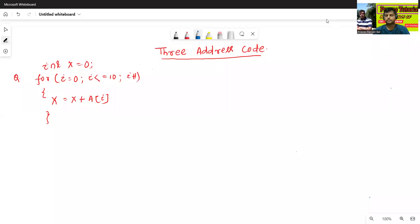Hello all, I am Dr. Pravashan Denbal. In today's class, we will extract the three address code for 1DRA.